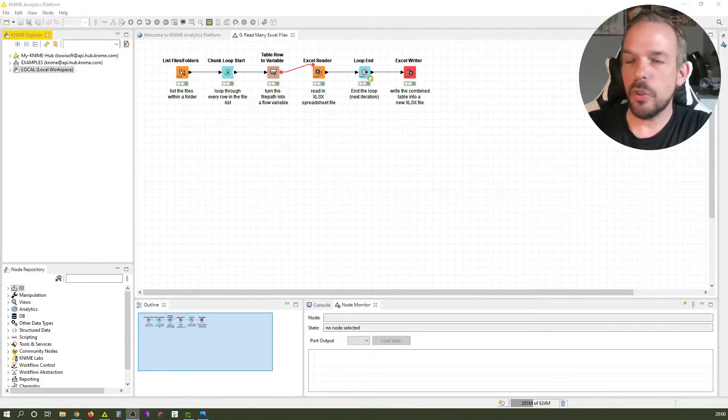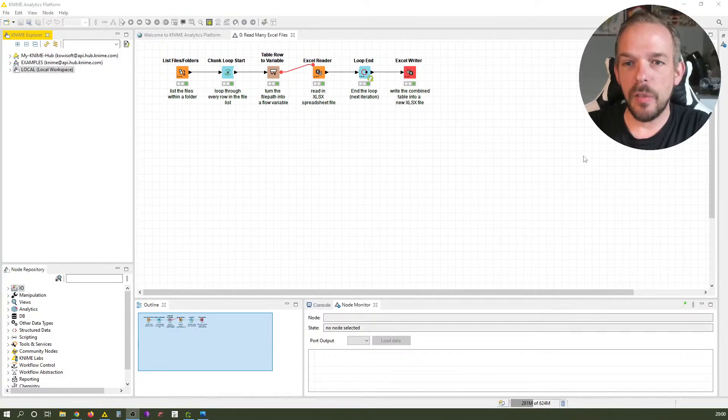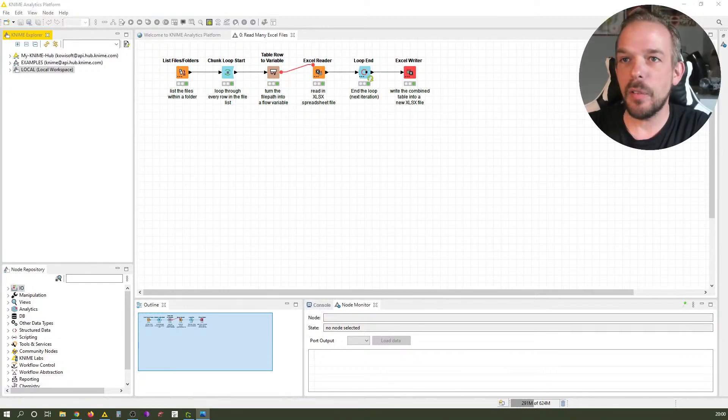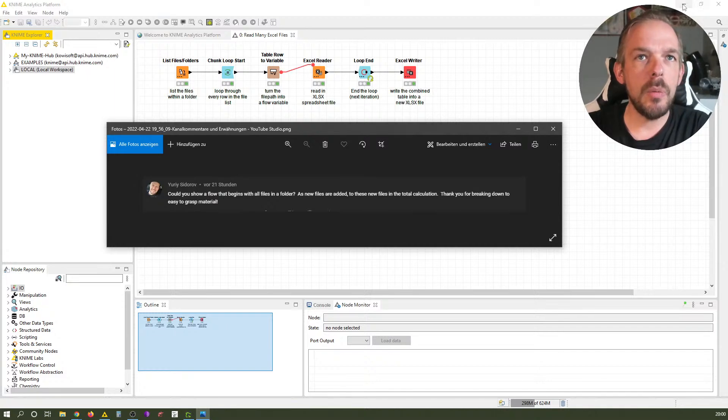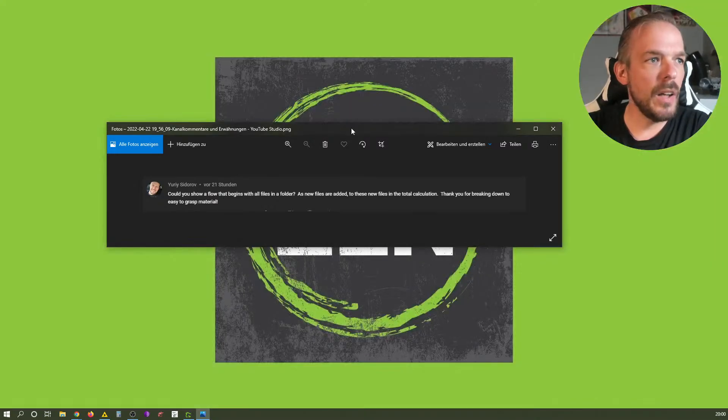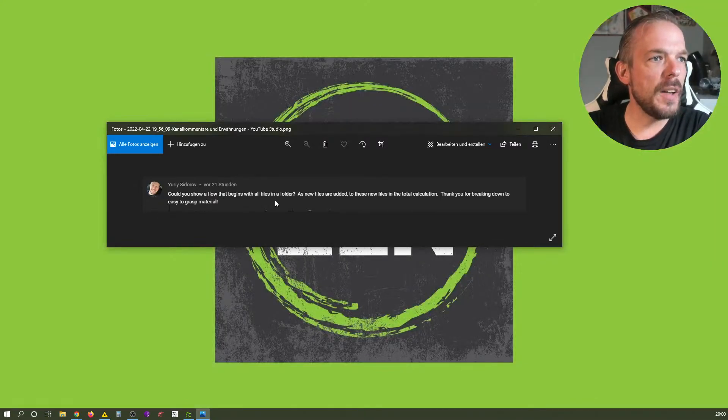Okay, so here we are with another live broadcast. The last one was quite some time ago, and I'm doing this livecast to give a quick response to a user question I received. Let me share my screen with you.